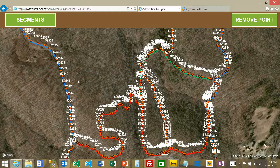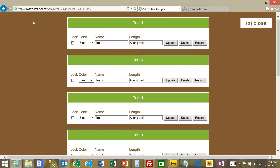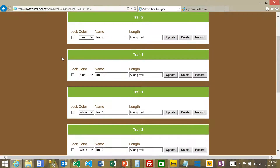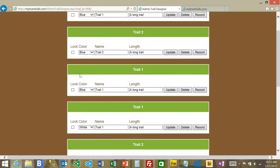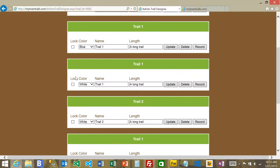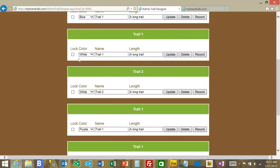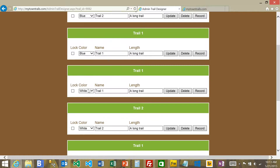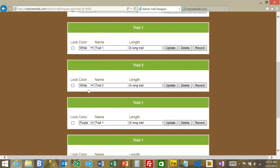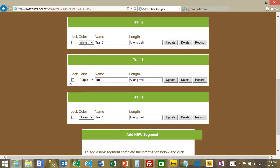Each of these different colors and lines are set up as different segments. When I click on segments, you will see them. When a trail gets imported, it defaults to blue. You'll see here that we have several trails that are all blue, some that are white, purple, and a green.